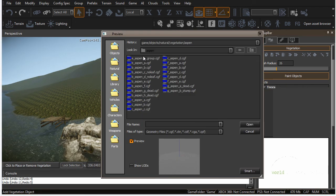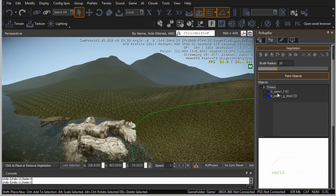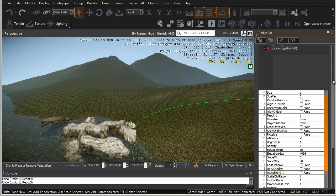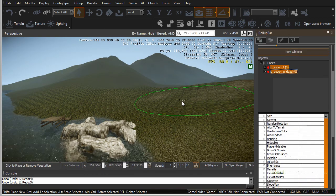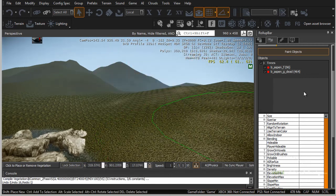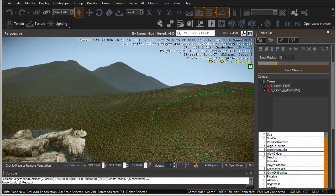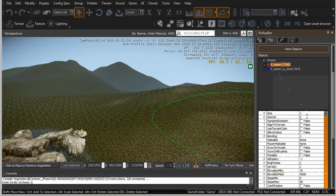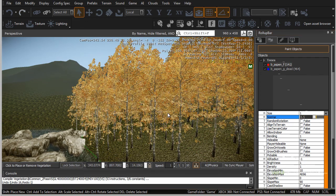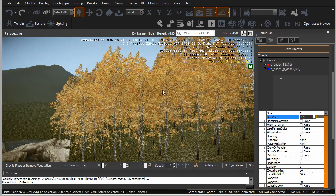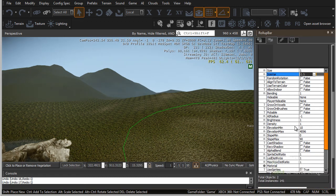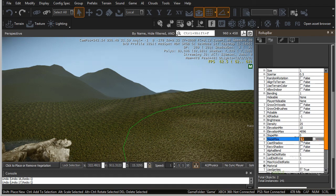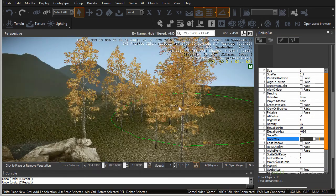Right-click add objects. This time I'm going to select aspen F and G dead. Click open. Now I'm going to set up size variation — for the first tree, size variation I'm going to set to 0.5, which gives a nice variation of size. Scrolling down, I'm going to set density to about 25, and slope max to 40. That looks a little bit better.